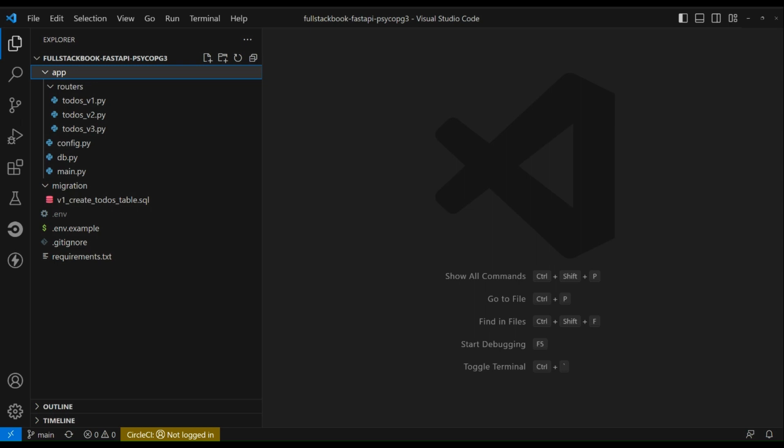Hello everyone, in this video I'm going to show you how to build an API with FastAPI and psycopg3. I have already written all of the code here so you don't have to, you can just copy and paste the code.